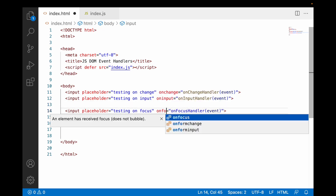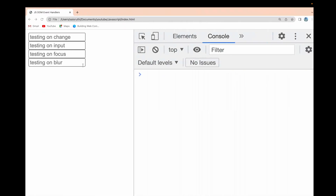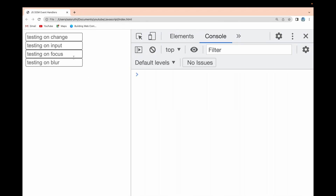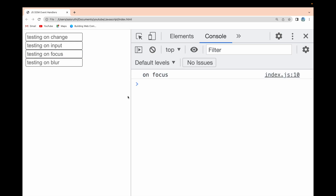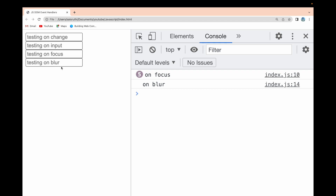After saving and reloading, whenever I click on the input field, onFocus is immediately triggered. When I come out of it, onBlur is triggered. So clicking inside the input field fires the onFocus event, and clicking outside fires the onBlur event. The blur event does not depend on a value change — it only depends on where we are clicking.